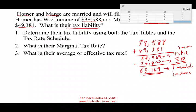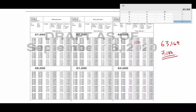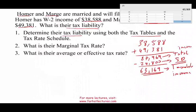Now we have to find out what is their tax liability — how much taxes do they owe? Using the tax table first: they are at $63,169, so I go to the tax table and find they are between $63,150 and $63,200. They are married filing jointly. Therefore, their tax bill from the tax table is $7,186.